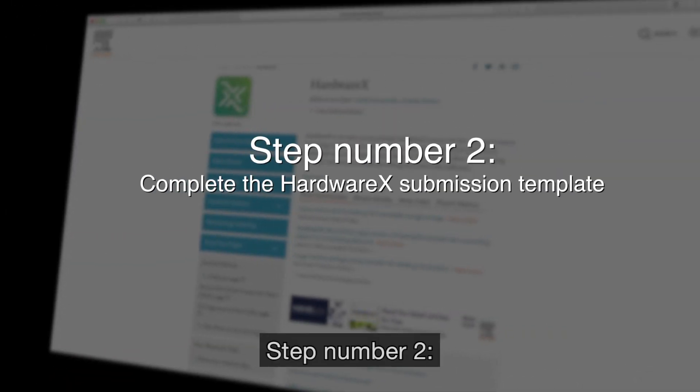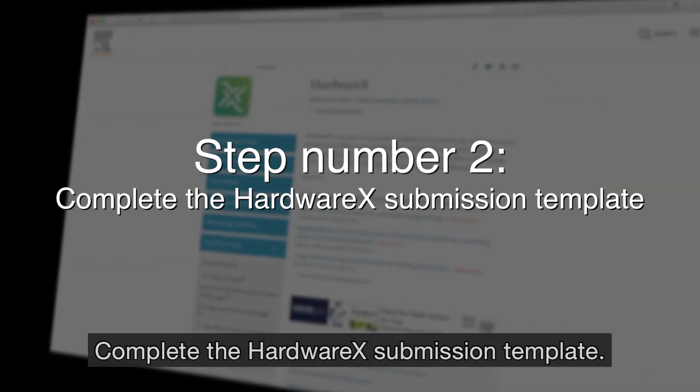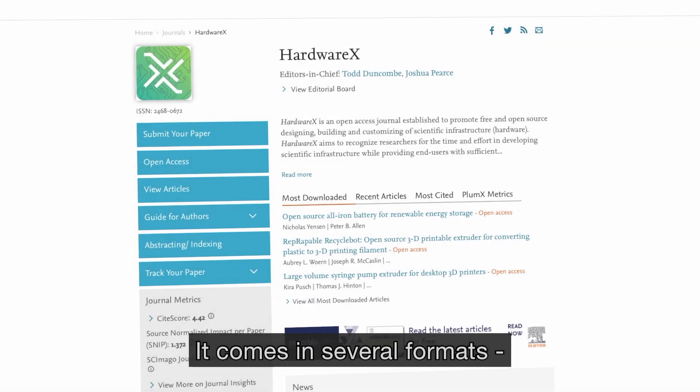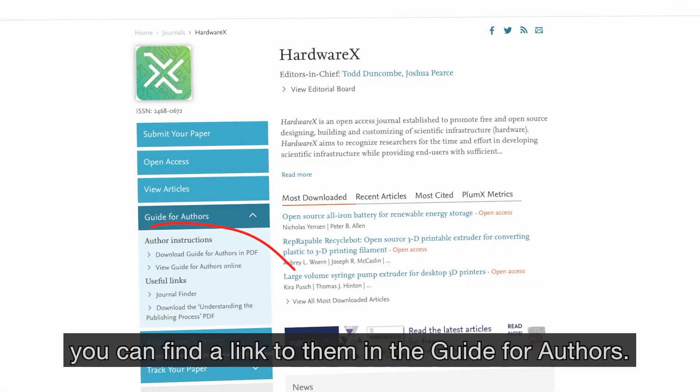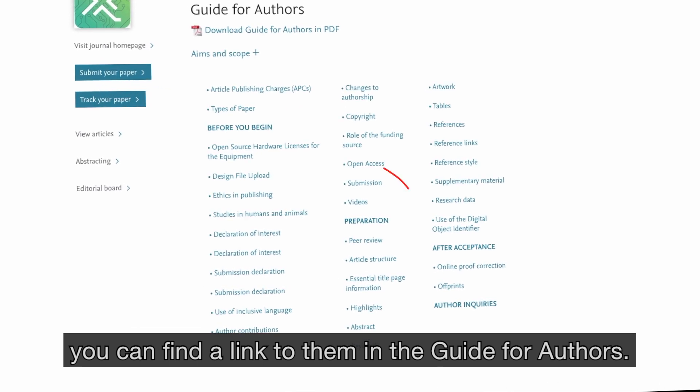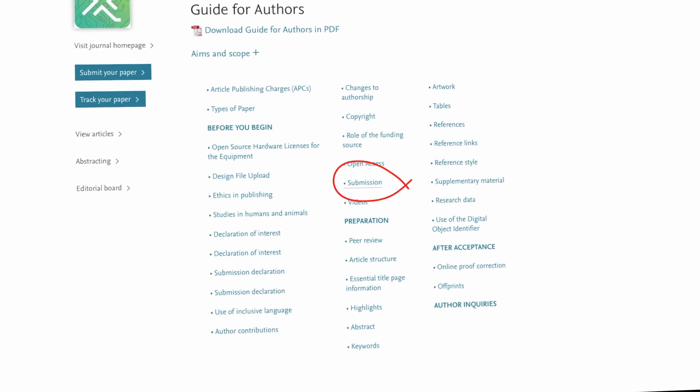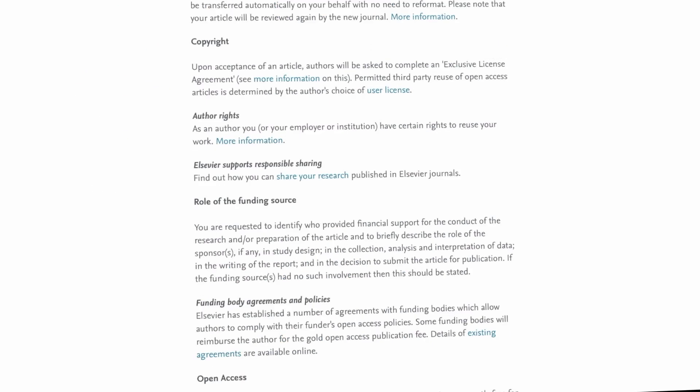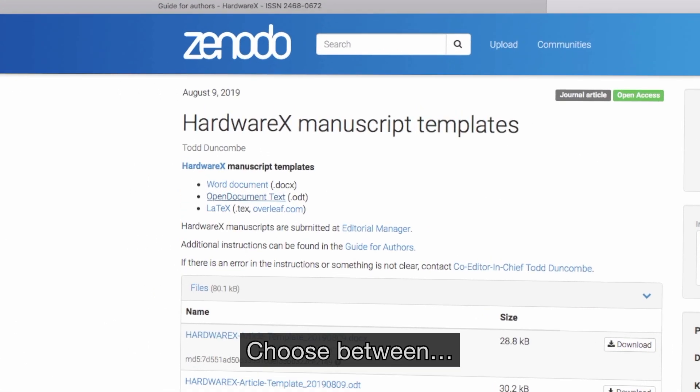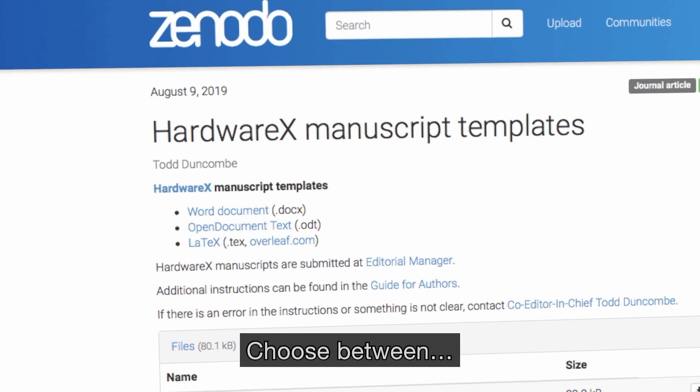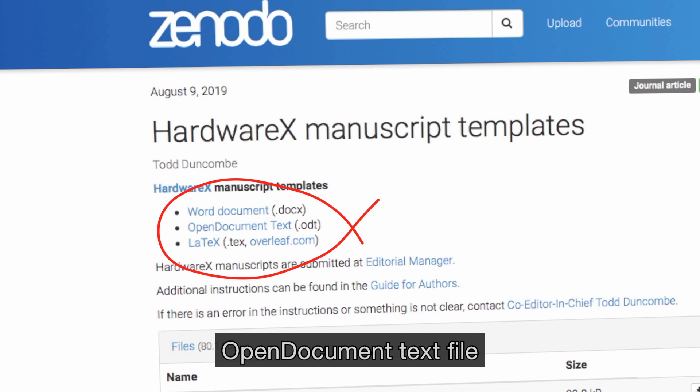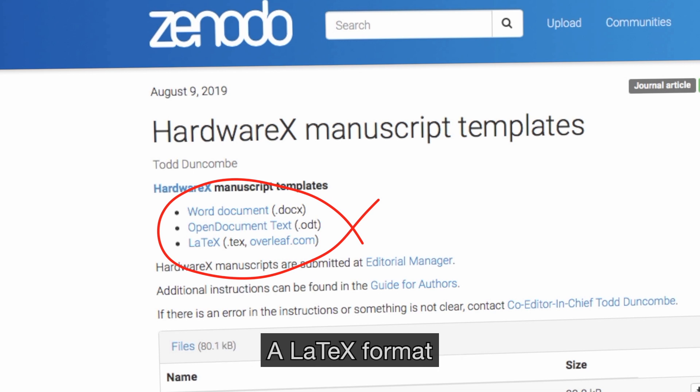Step number two: complete the HardwareX submission template. It comes in several formats. You can find a link to them in the guide for authors. Choose between a Word document, open document text file, or a LaTeX format.